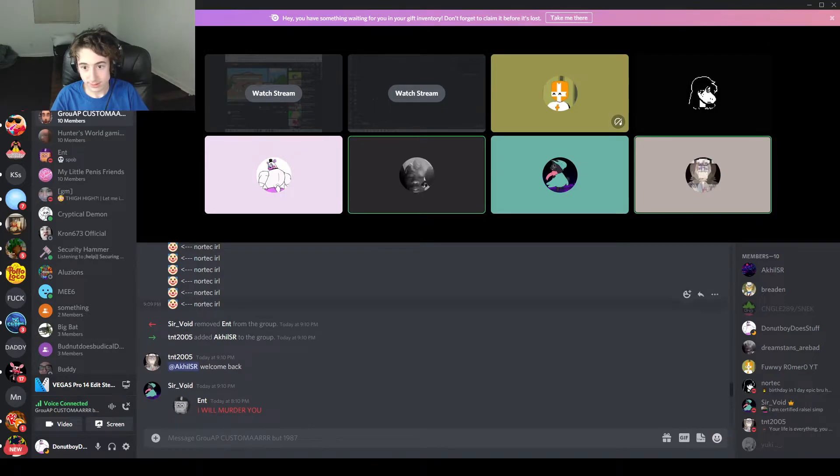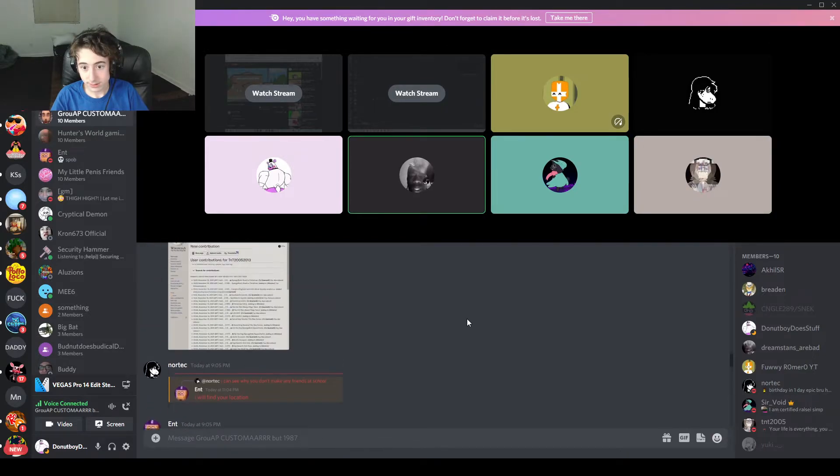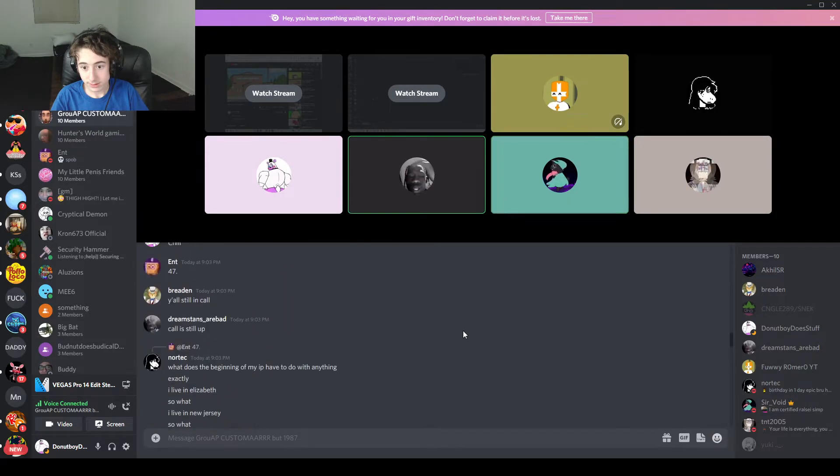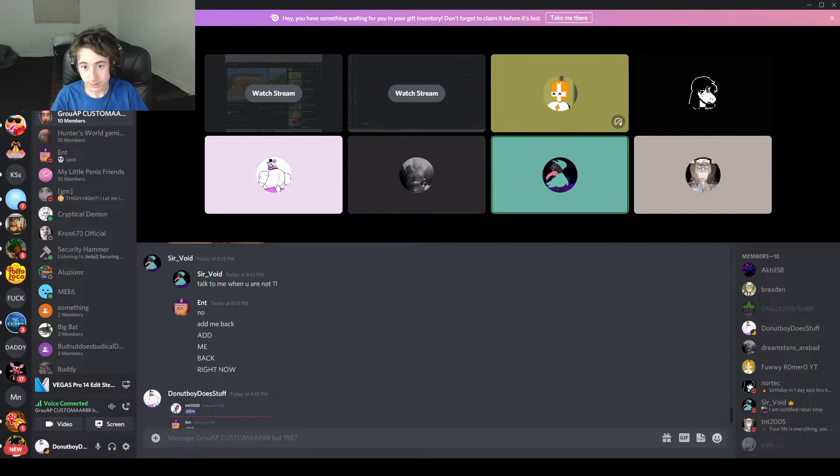Hey guys, petition for ENT to be removed from group custom forever, 30 years away.